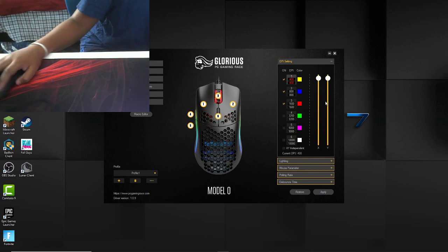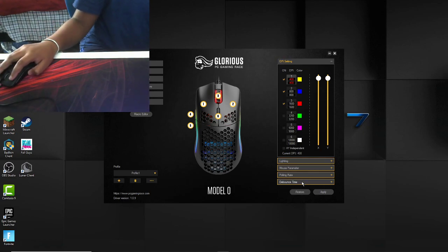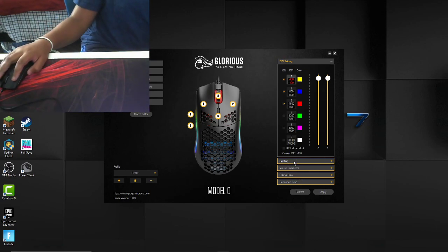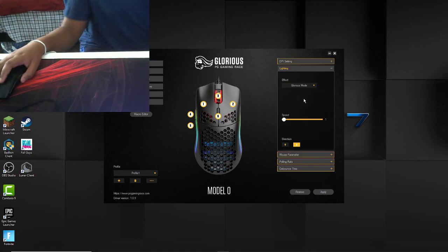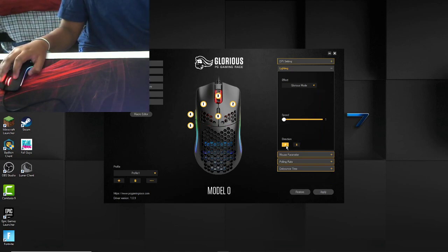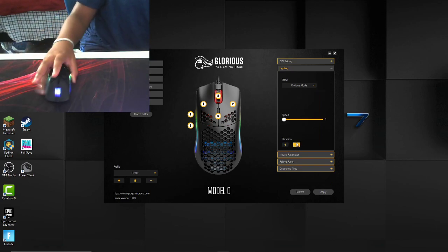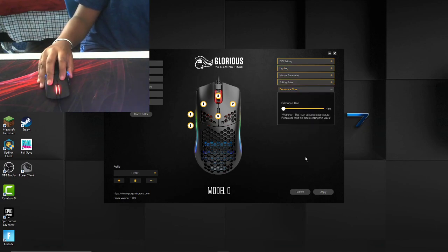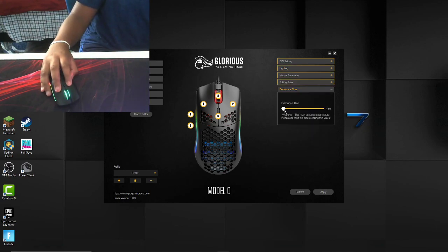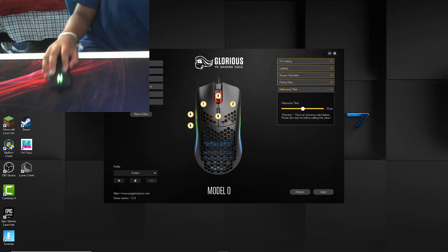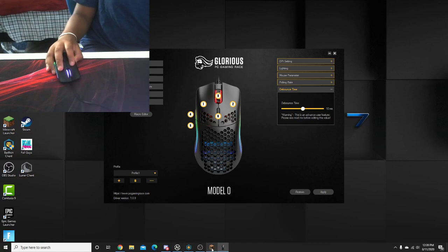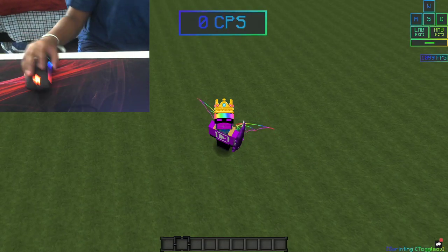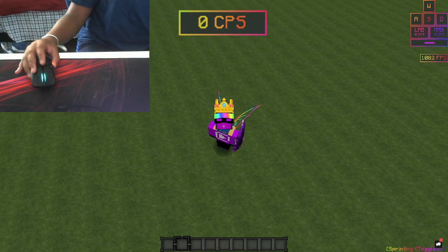So the first thing you want to do is download this when you get the Glorious Model O. The link will be in the description. Basically, what you want to do - hang on, there we go. Now my lights are back. D-bounce time. It's going to be set as 10 when you first start, and this is kind of an issue.